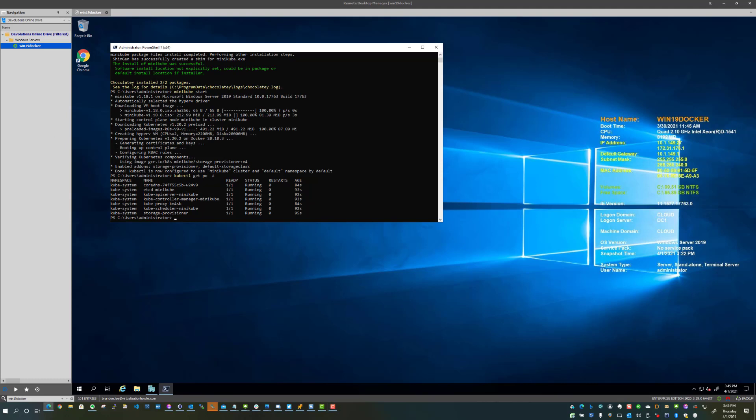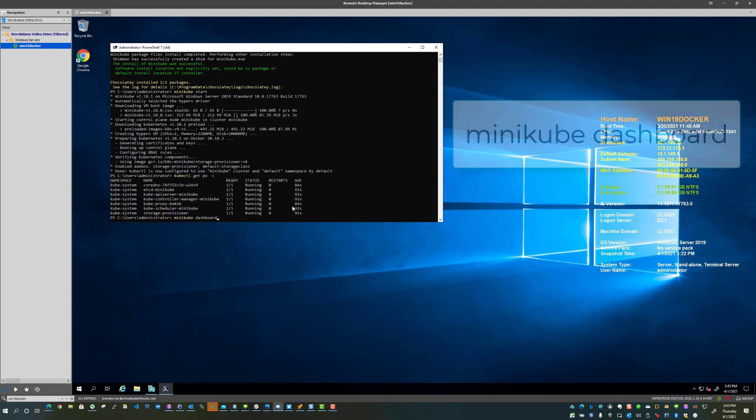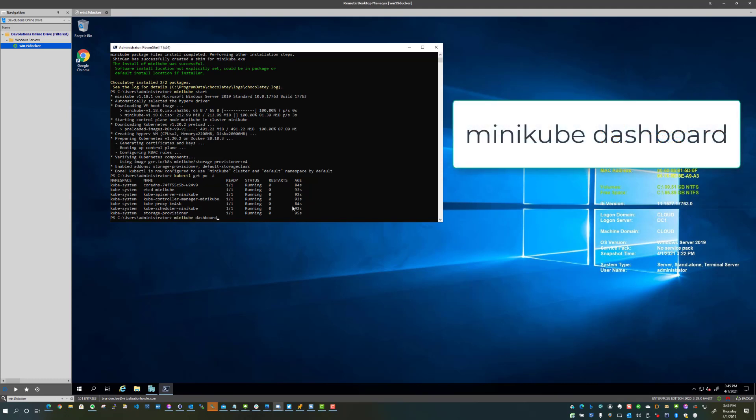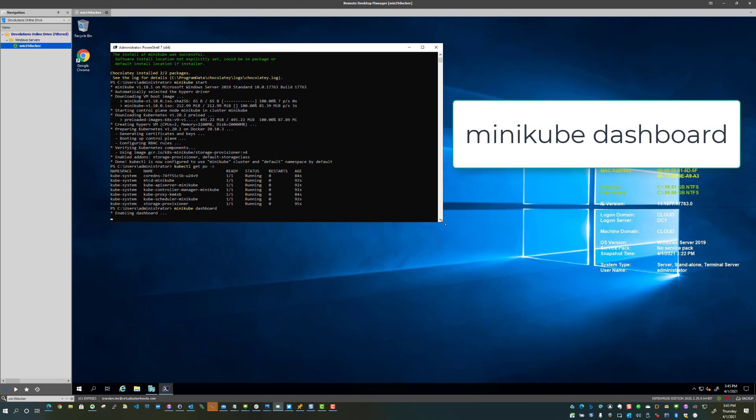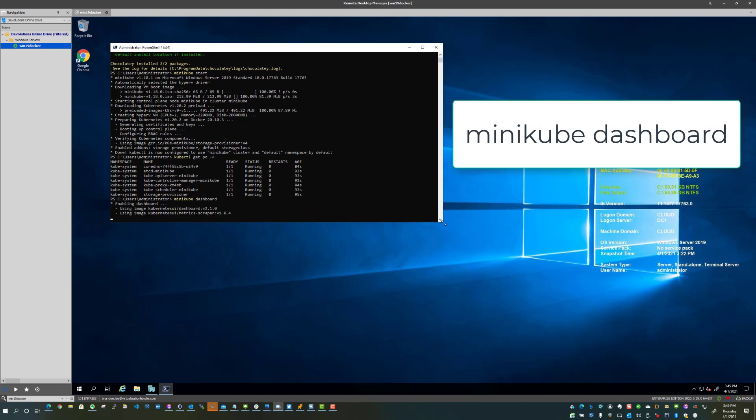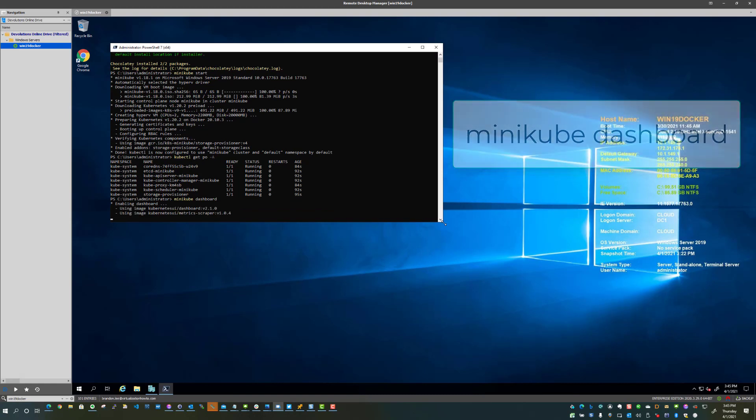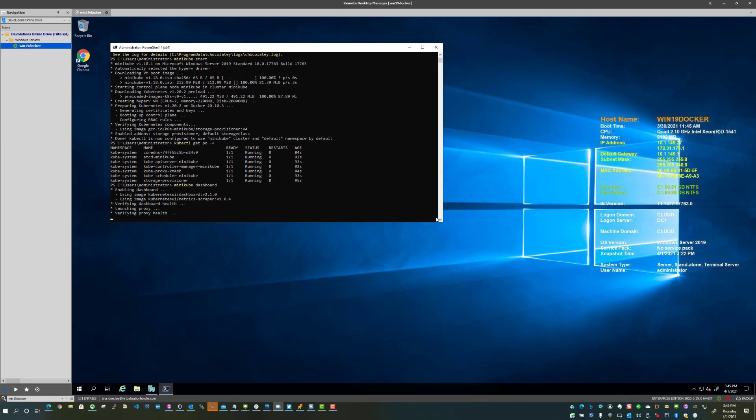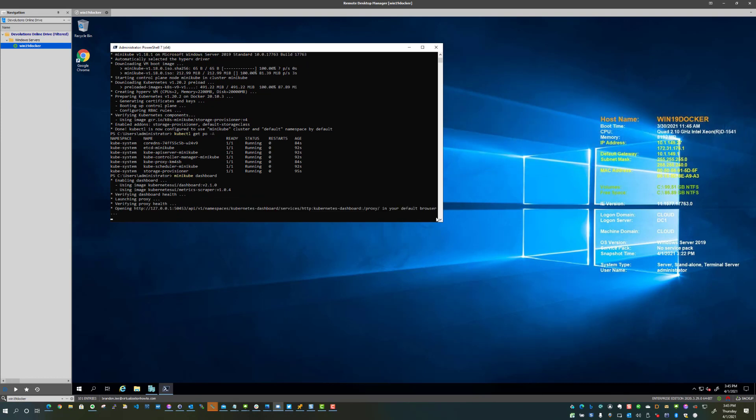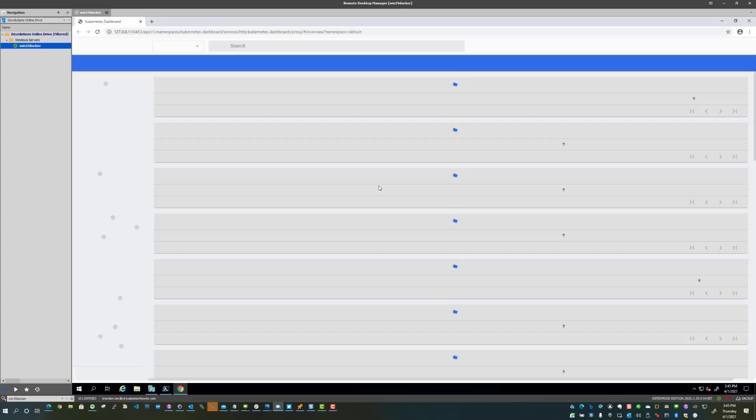And so we can see that we can interact with this cluster as we would any other Kubernetes cluster. One other really cool thing as well is you can, via Minikube, it allows you to easily spin up the Kubernetes dashboard, the web dashboard that will allow you to see, via a GUI interface, your Kubernetes cluster running on the Minikube tool.